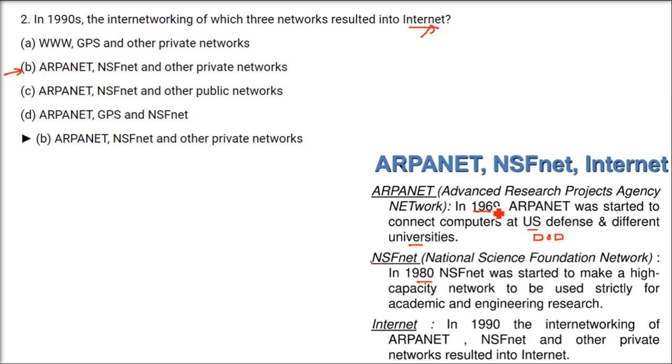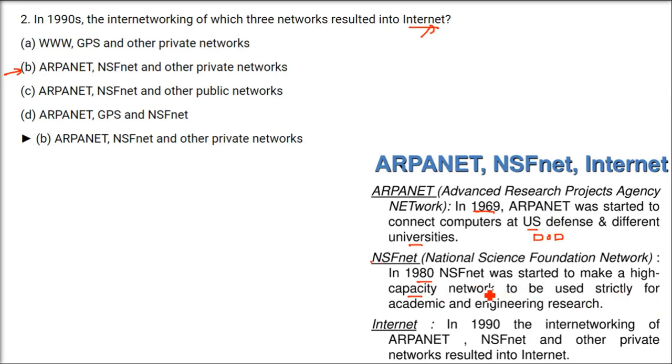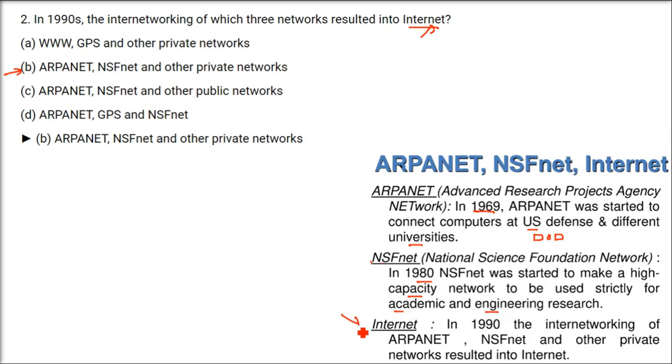It's around 11 years later, this NSFNET started. And, it was started to make a high capacity network. Because, previously, it was all about data, sending small data. But, now, it was high capacity data. That is, the KBs of data were being sent. And, it was strictly confined to the academic and engineering research at that time.